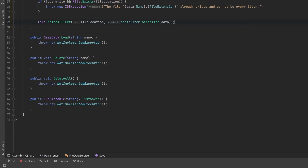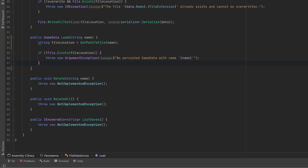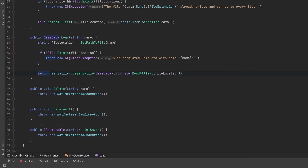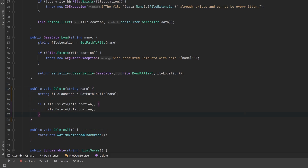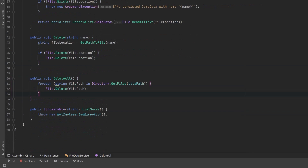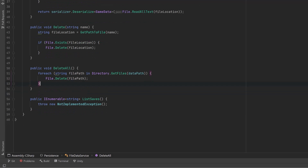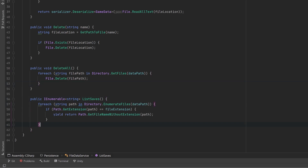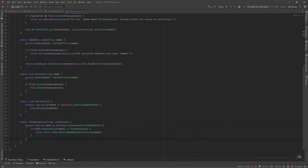Load is basically going to be the inverse of that. Get a reference to our file location, make sure the file actually exists there, and then return the serializer's deserialize method by calling File.ReadAllText on the file location. Our other methods aren't too complicated. Delete: get the file location, if it exists use File.Delete. Delete all: use the dataPath, grab all the files there, and delete them all — be careful with this one, you might want to check what else you're storing in that folder. For our last method, we can enumerate all the files in a particular directory, do a little validation to get only the ones matching our file extension, and return them as an IEnumerable.